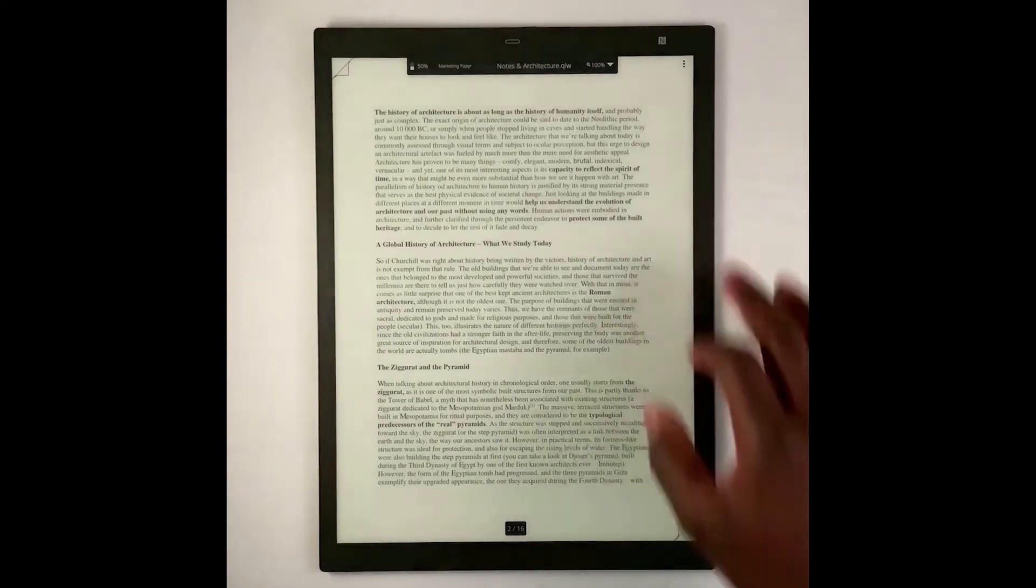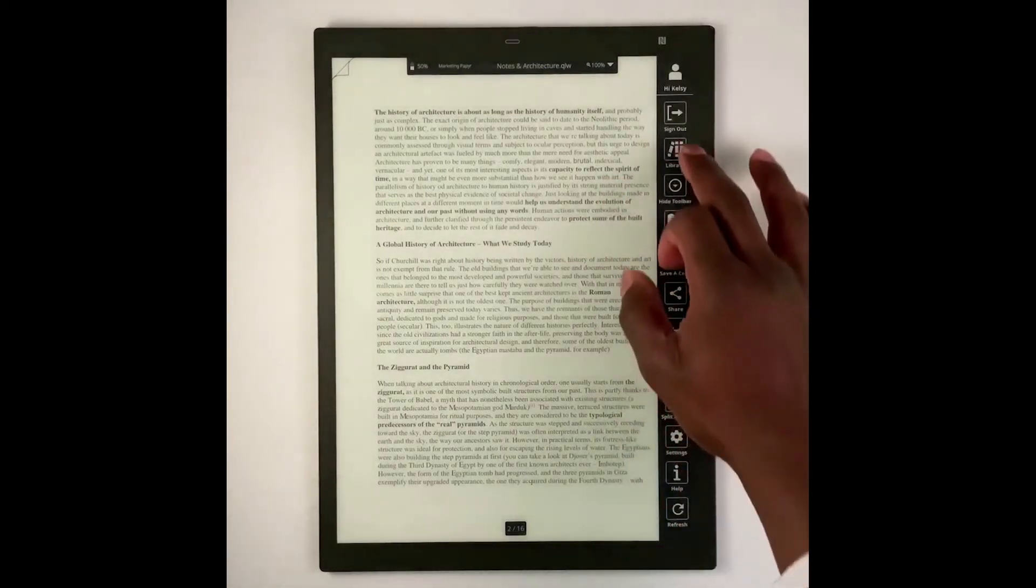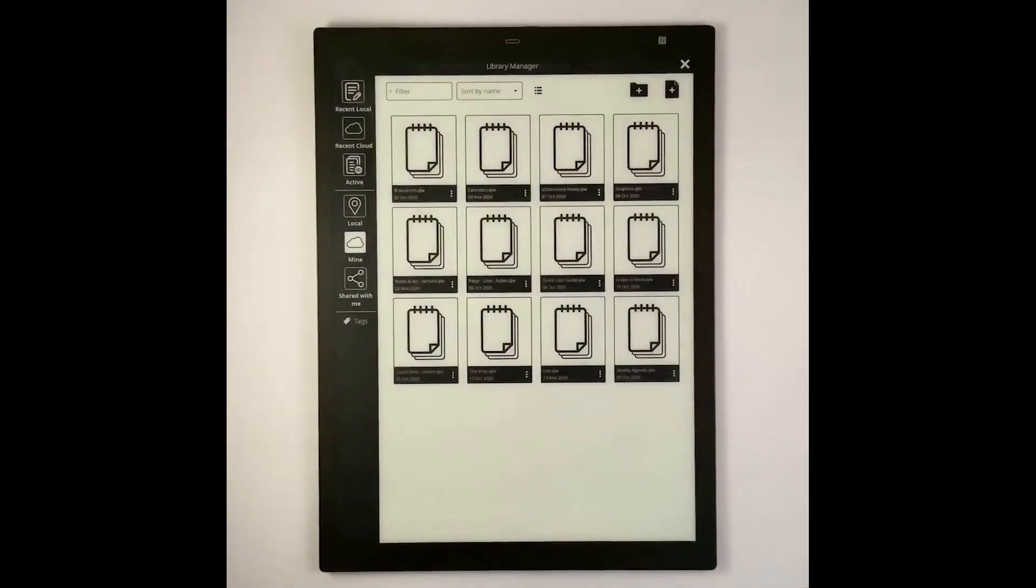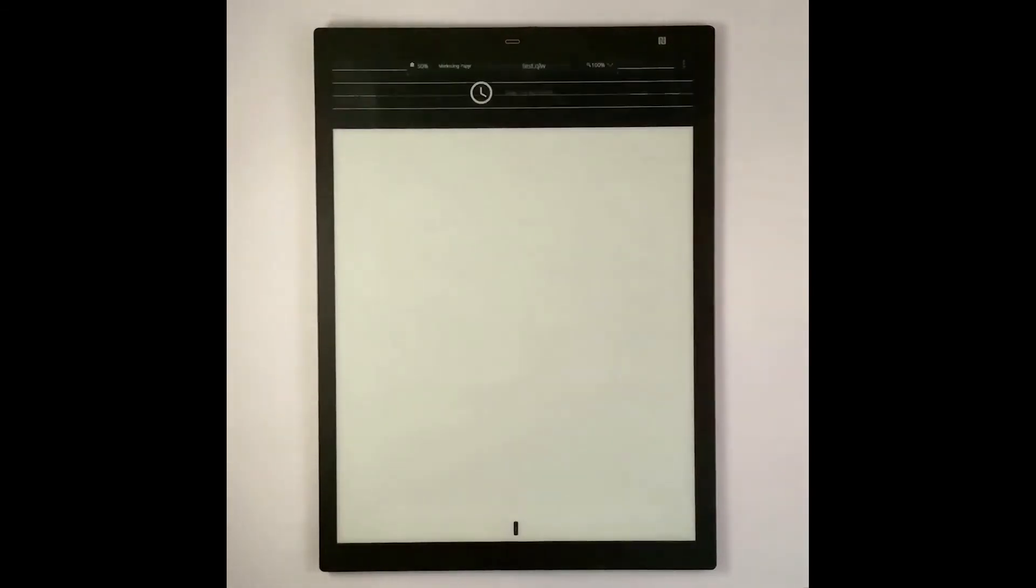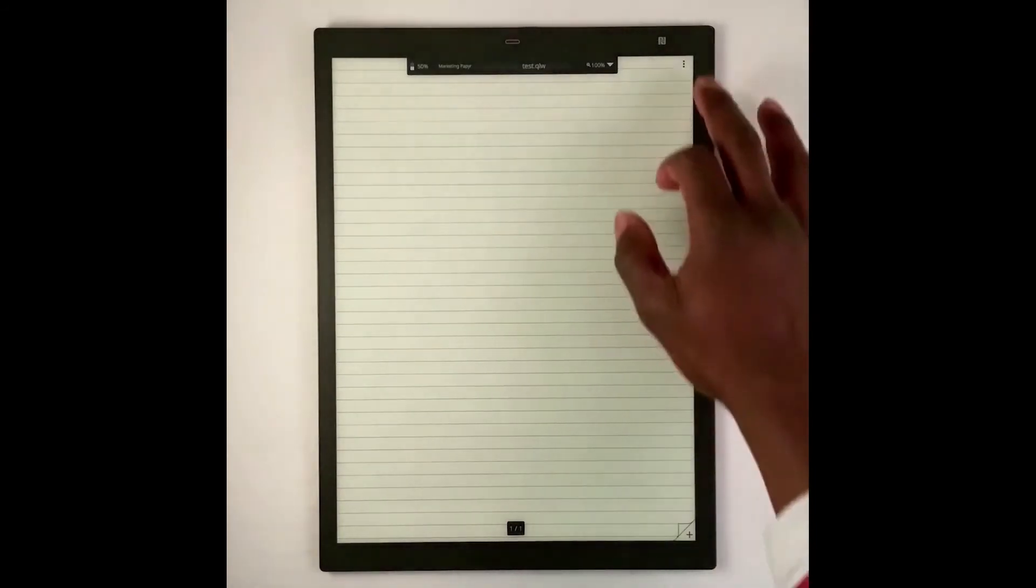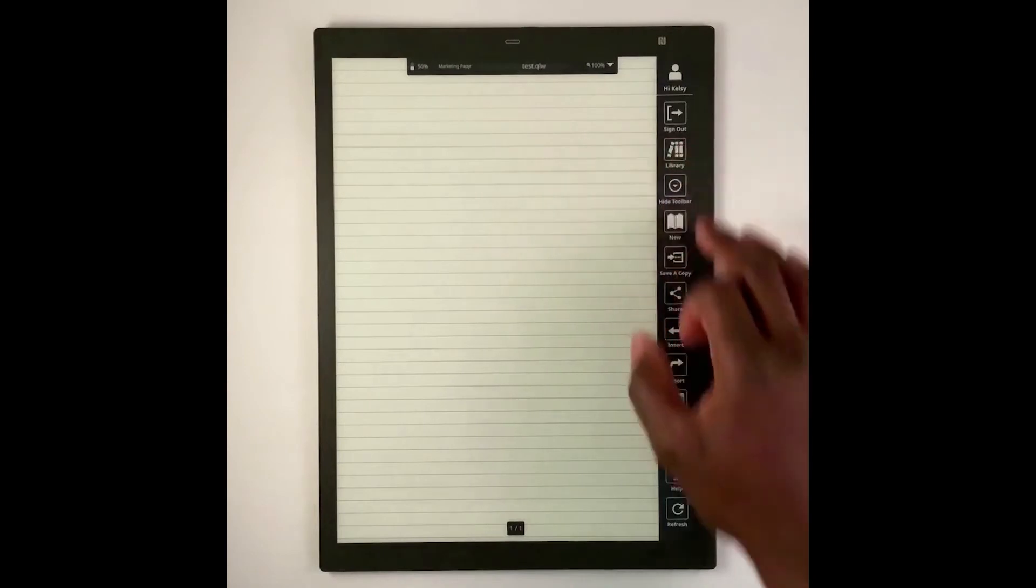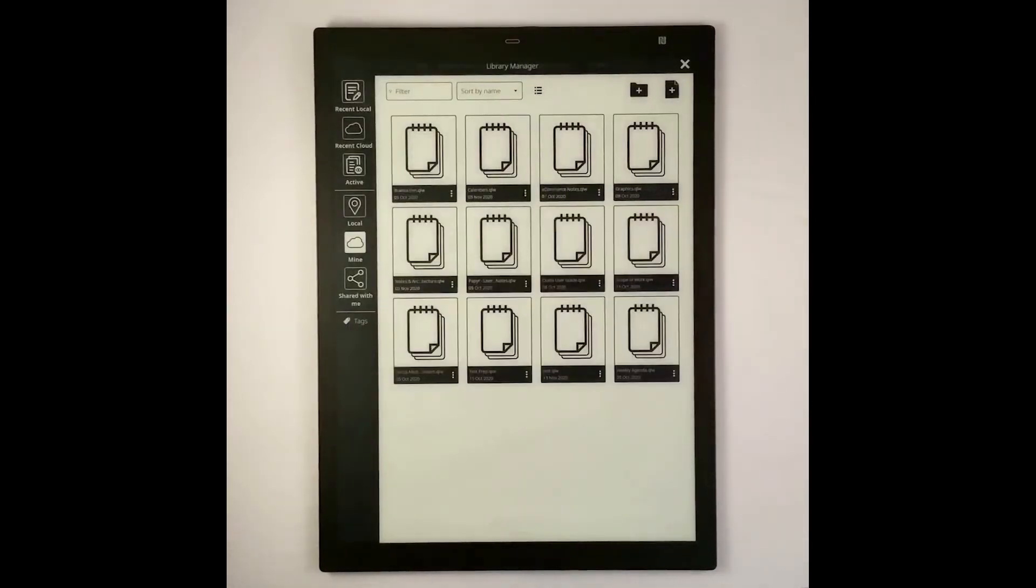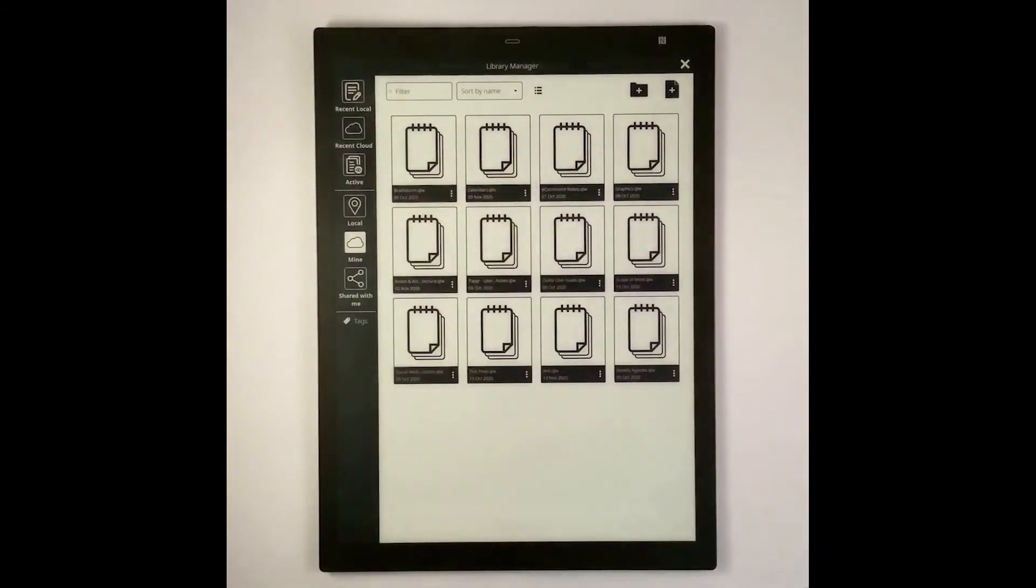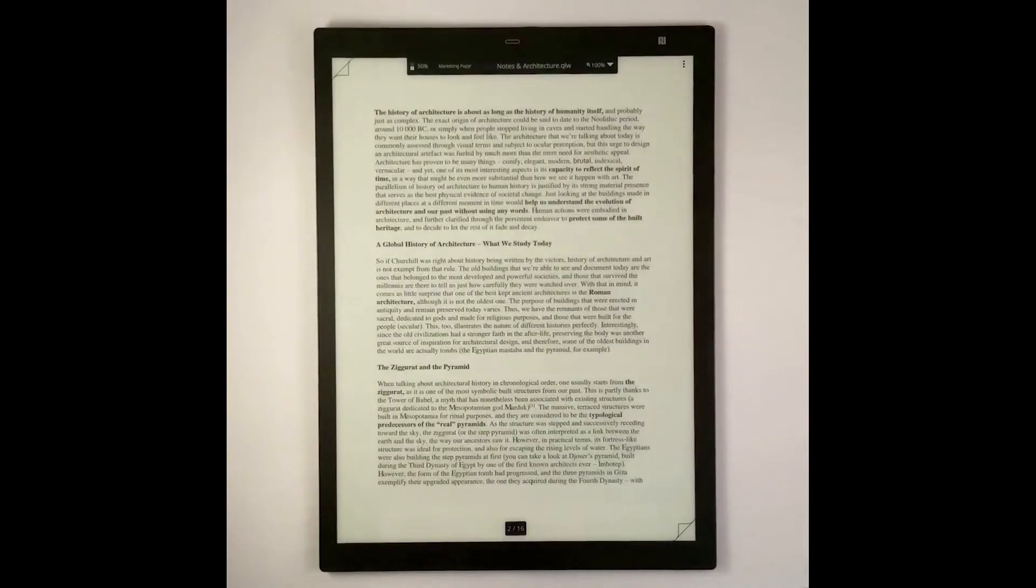What I'll do is I'm going to exit it and go to a different workbook. When I go back into the Notes and Architecture workbook, you'll see that it will actually stay on page number 2 instead of reverting back to page number 1.